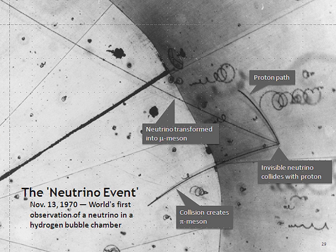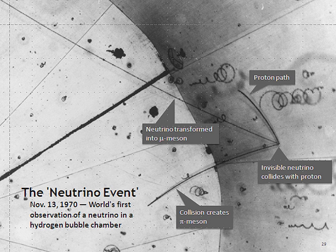There is intense research activity involving neutrinos, with goals that include the determination of the three neutrino mass values, the measurement of the degree of CP violation in the leptonic sector, and searches for evidence of physics beyond the standard model of particle physics, such as neutrinoless double beta decay, which would be evidence for violation of lepton number conservation. Neutrinos can also be used for tomography of the interior of the Earth.